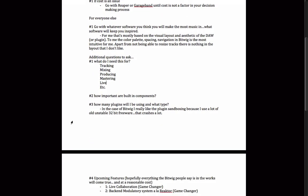Number three: how many plugins will I be using, and what type? In the case of Bitwig Studio, a really unique feature is the sandboxing — the engine of Bitwig, the internal stuff in the DAW, works on a different engine than the plugin processing. So if your plugin crashes, your whole program won't crash, and you can usually just reload the plugin and it saves your previous settings. I've been very pleasantly surprised with how that works. Bitwig also bridges both 32- and 64-bit plugins, so if you work with a lot of unstable 32-bit freeware plugins, even when they crash it doesn't bring down the whole system.